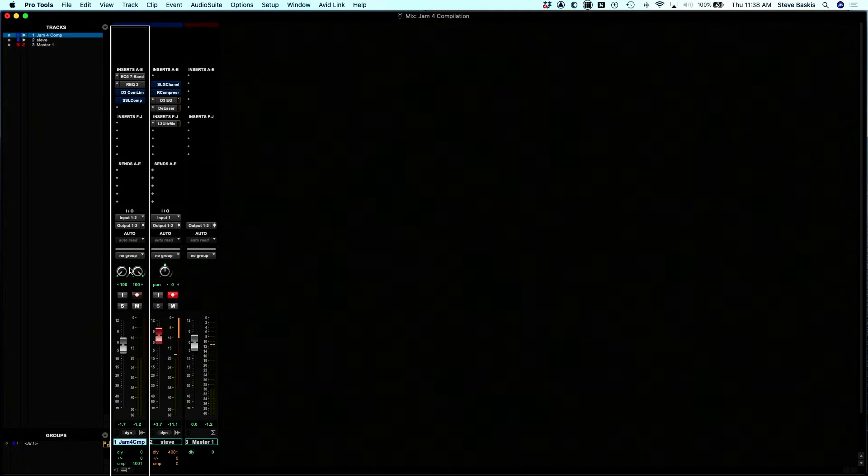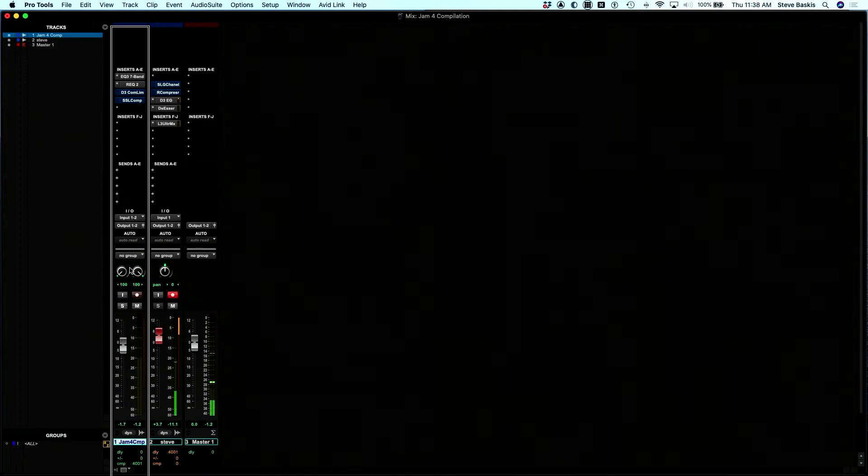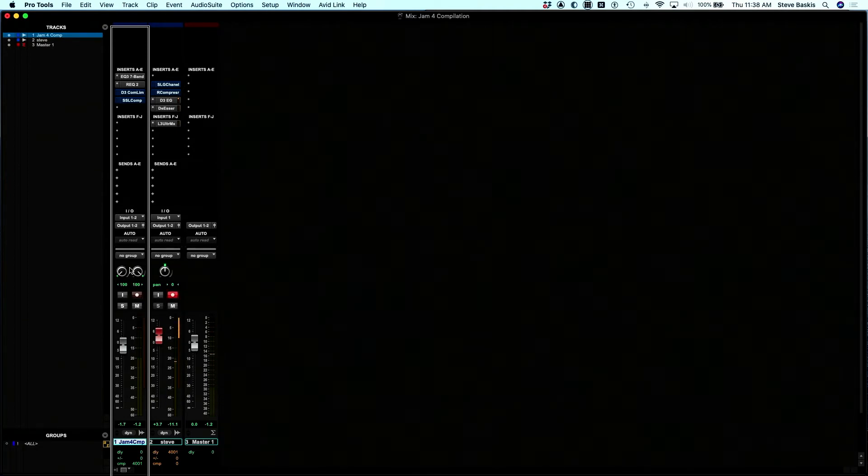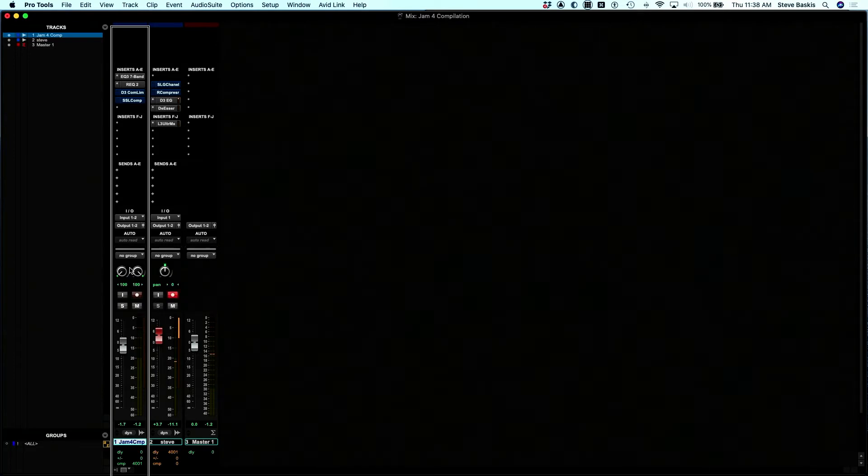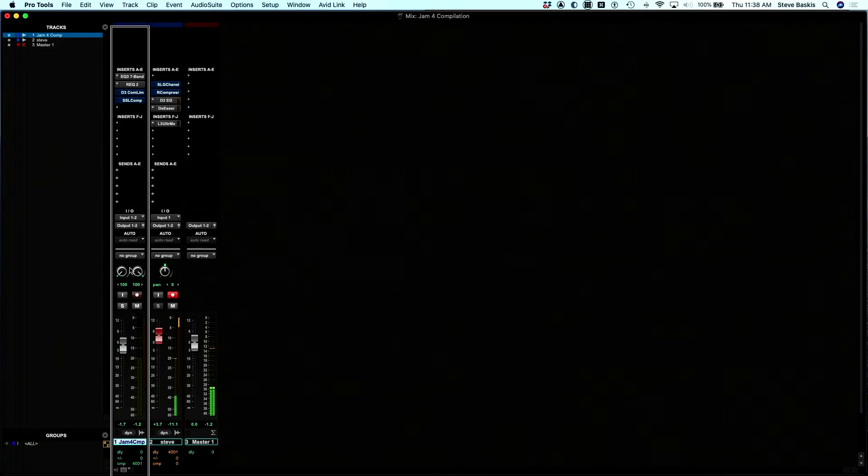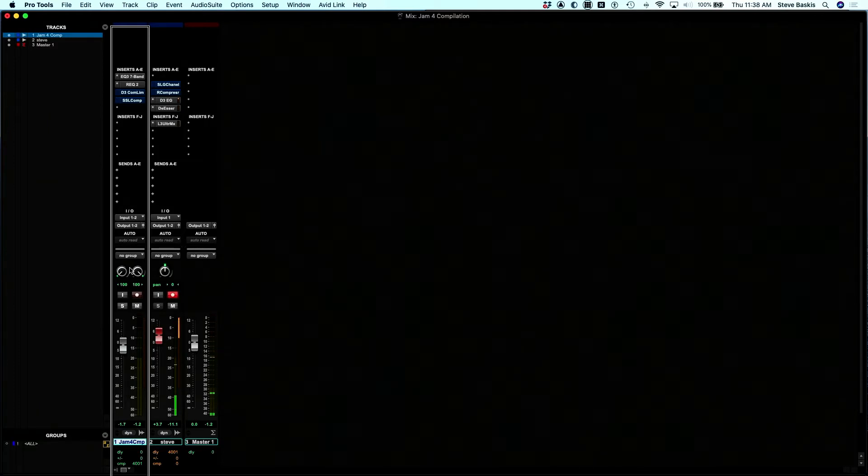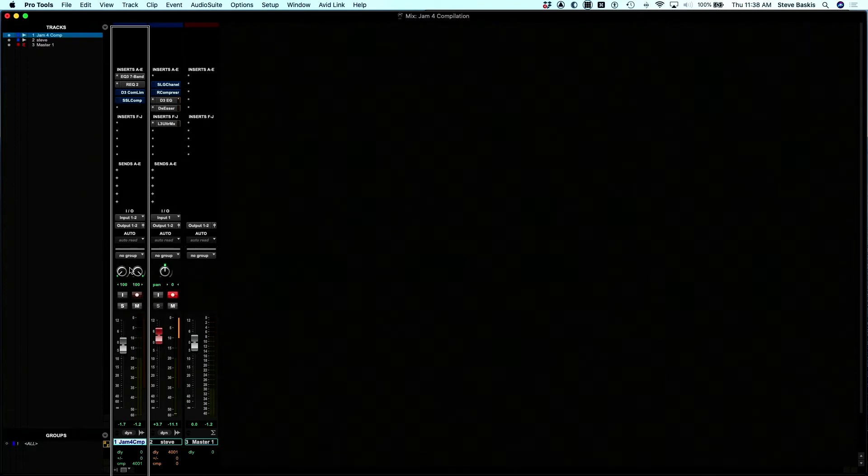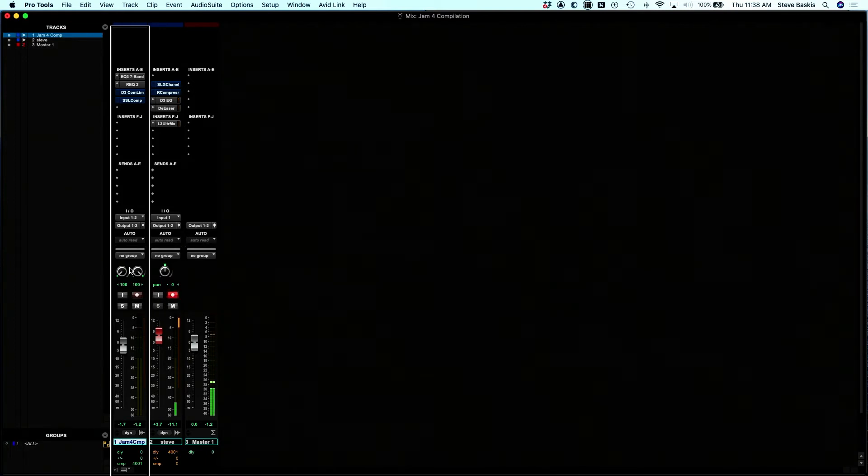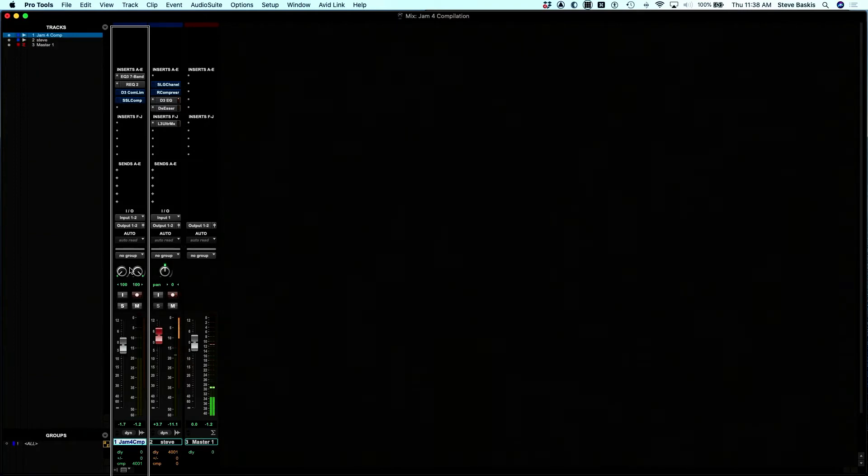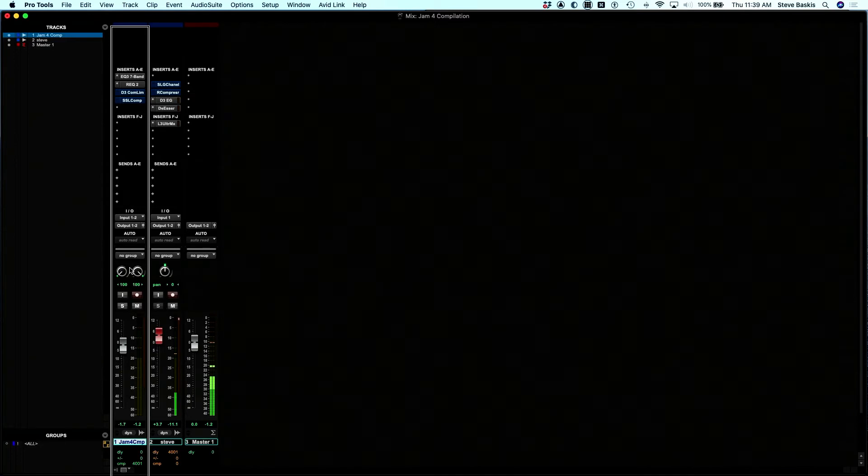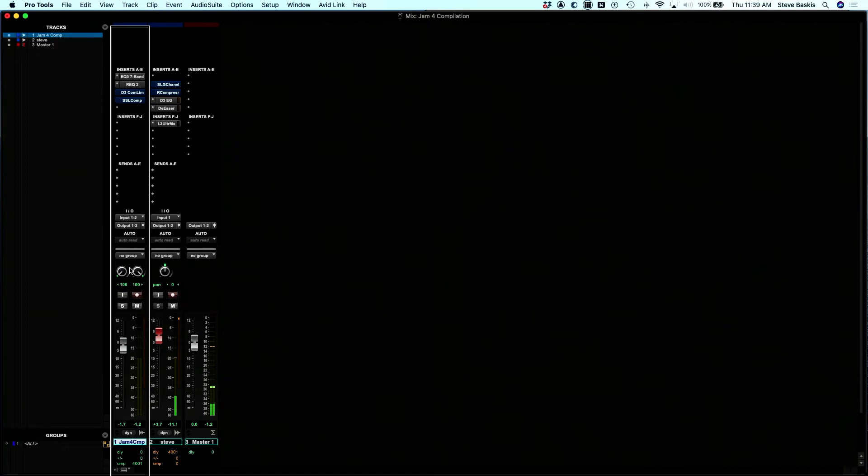Let's press 2 for insert B. REQ-2, Renaissance EQ by Waves. Let's press 3. DEN-3 compressor limiter, that's dynamic 3 compressor limiter, an Avid plugin on insert C. Let's check out insert D. SSL comp, another Waves plugin, SSL compressor. I have the compressors bypassed because I don't want it to affect the audio.